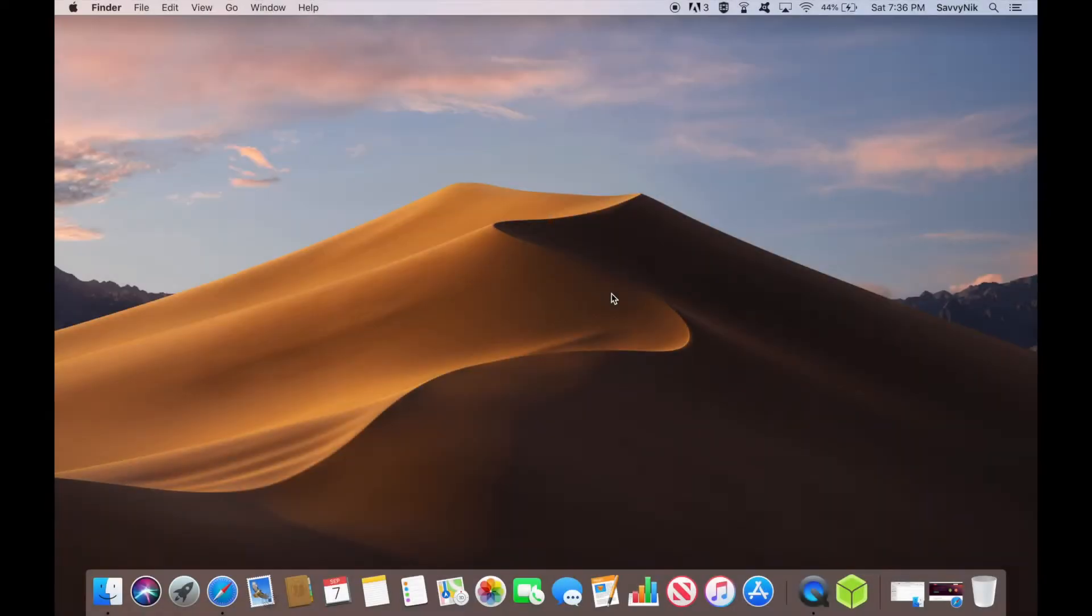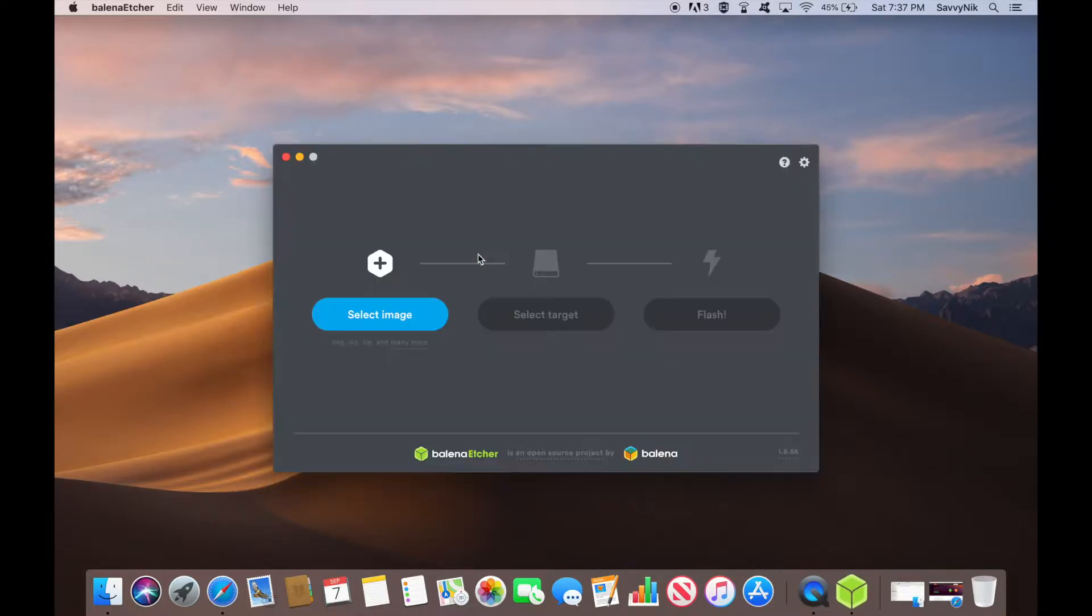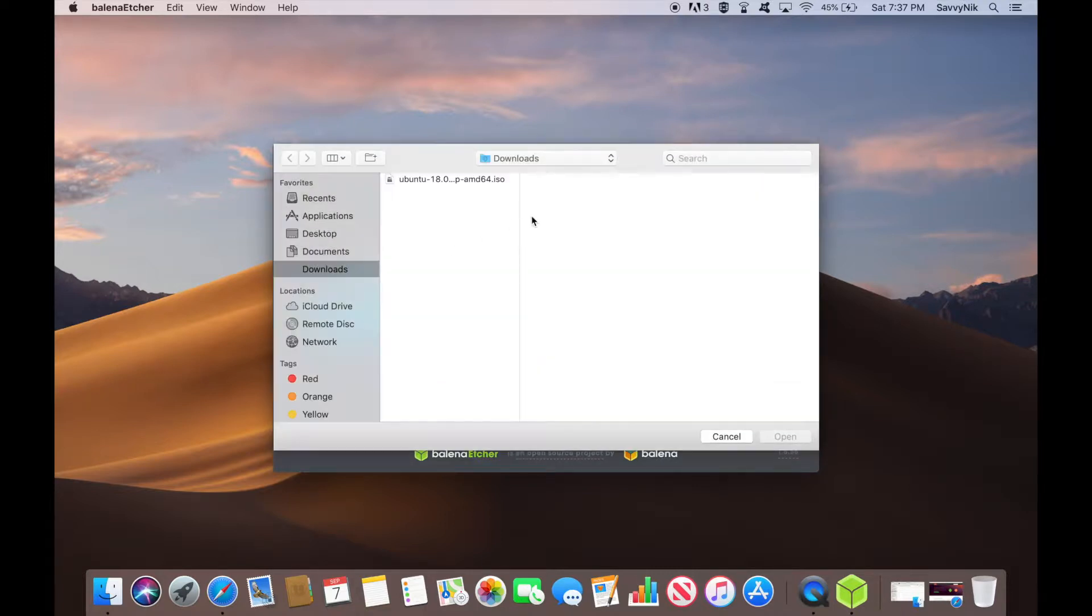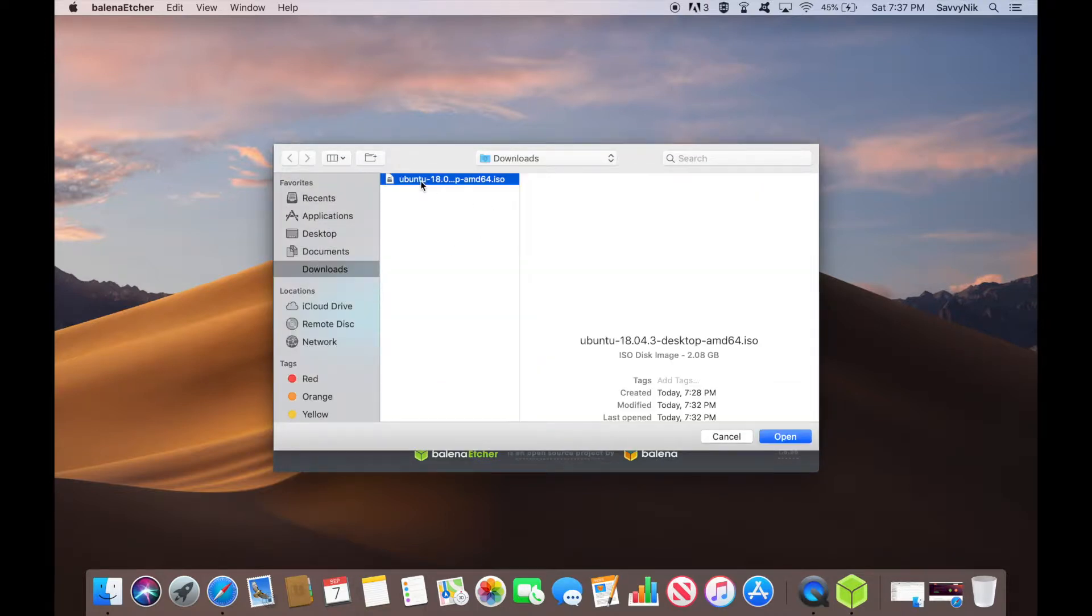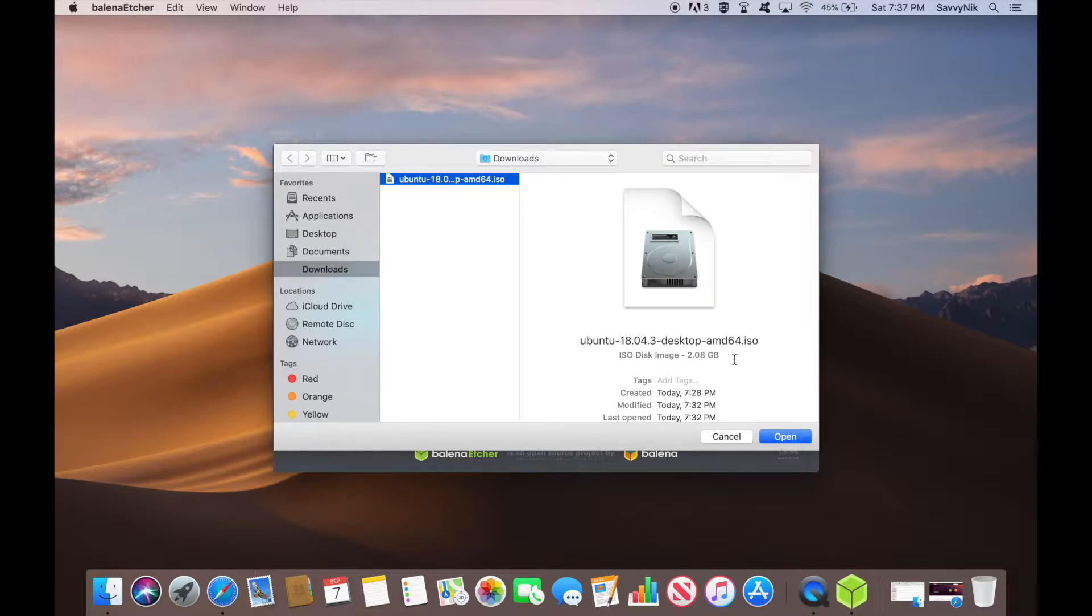Next you'll want to start the Balena Etcher app or UNetBootin or whatever other application you use to flash a USB or CD DVD drive. I'm going to start my Balena Etcher app and select the image that I just downloaded from the Ubuntu.com website. Hit select image and here it is Ubuntu 18.04.3, the desktop version. The 64-bit version is actually standard so you more than likely have downloaded the 64-bit version, so make sure the computer you're installing this on is a 64-bit computer.